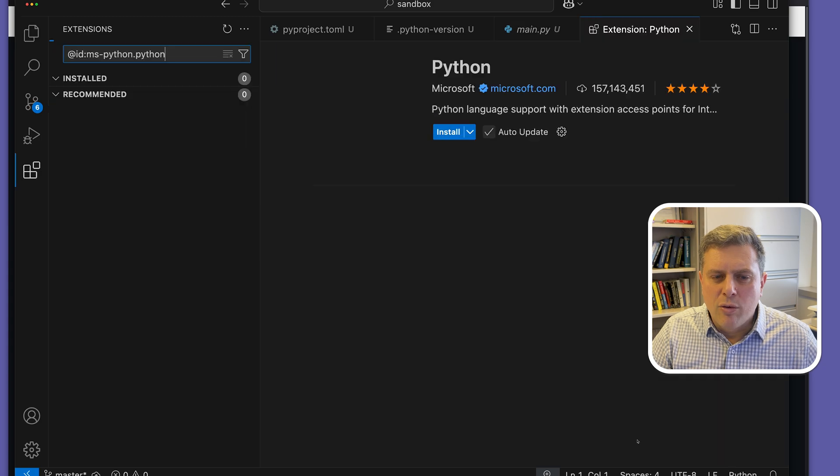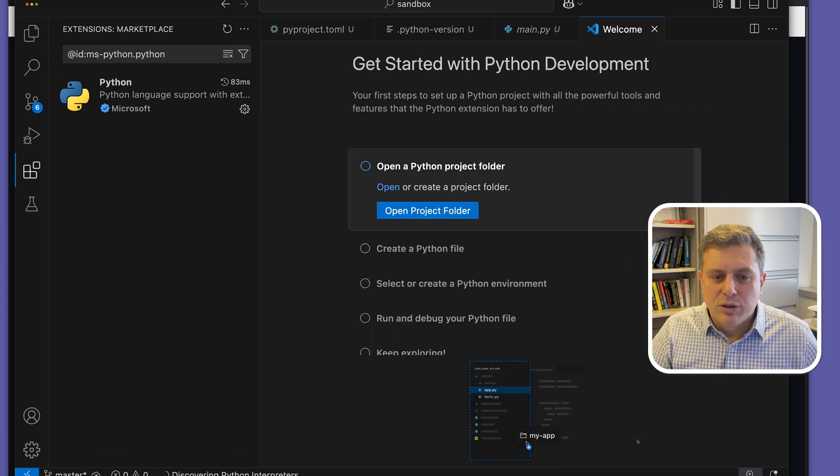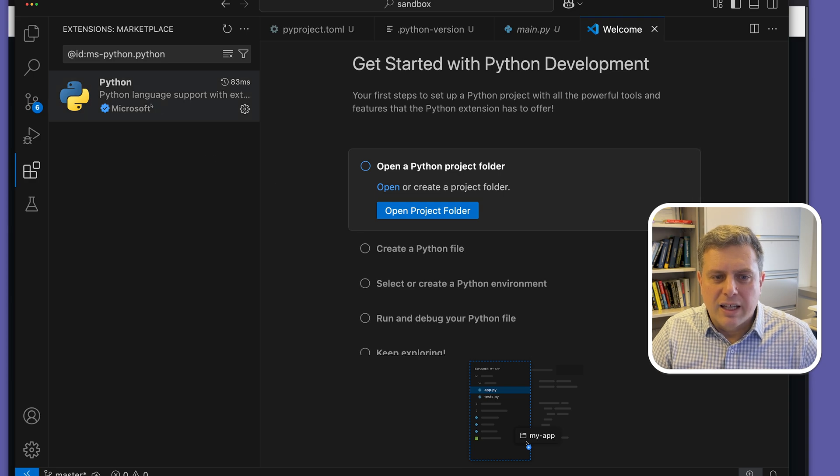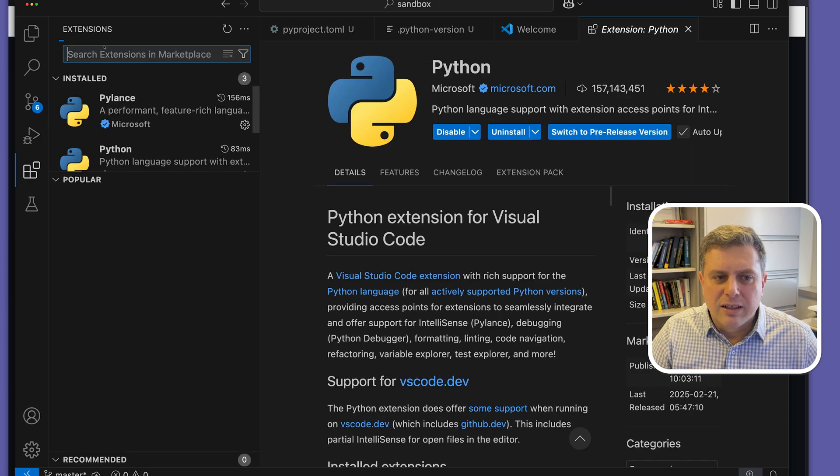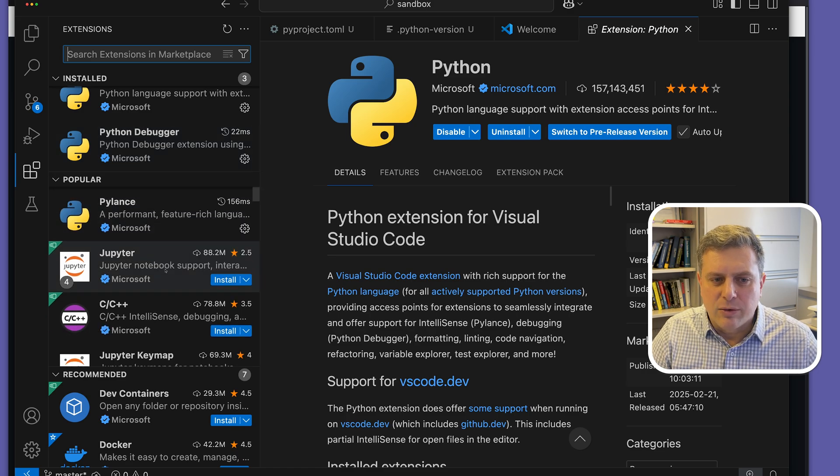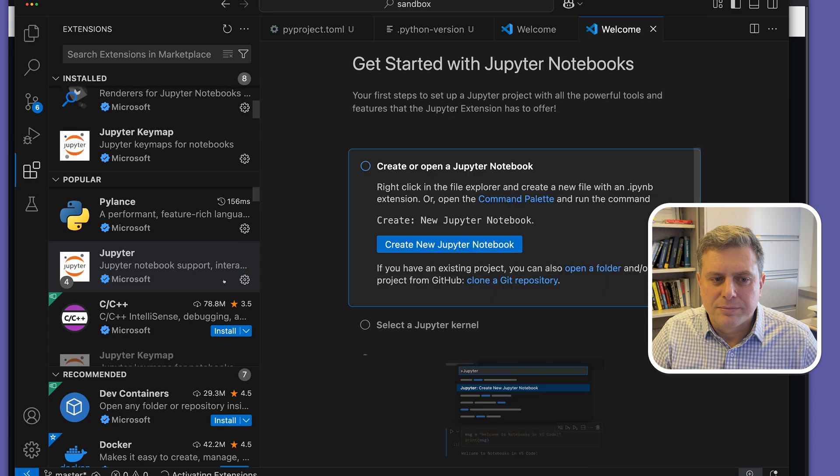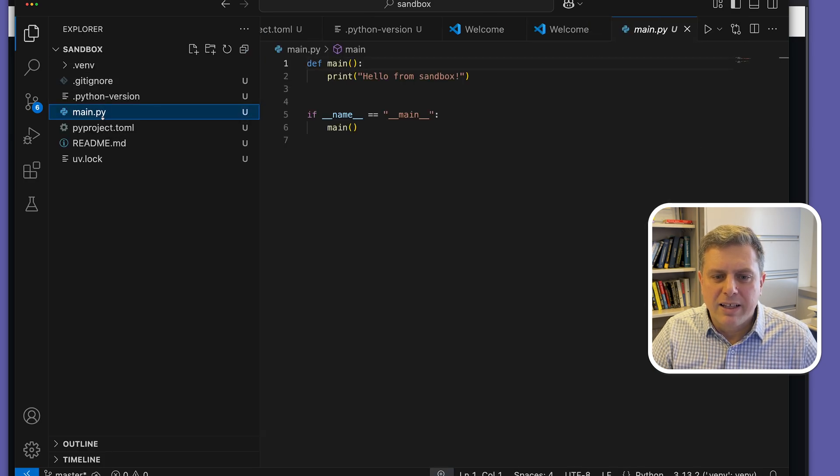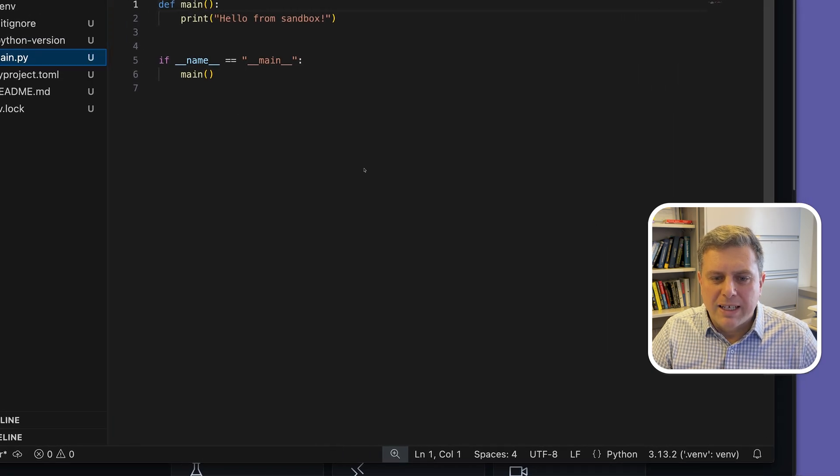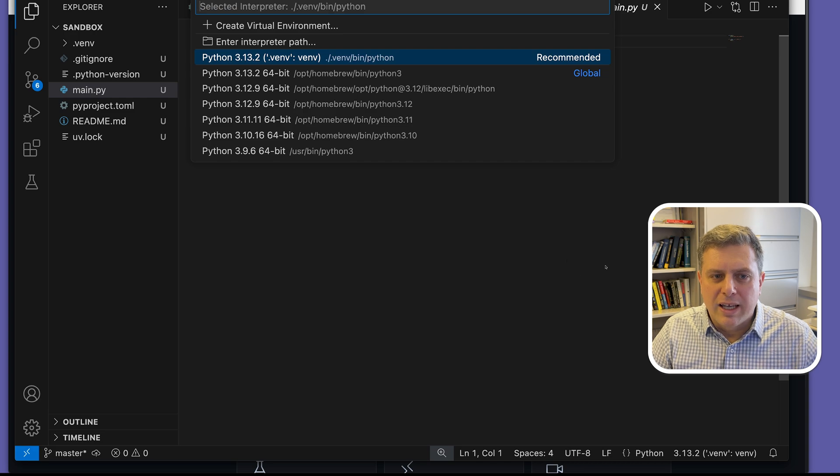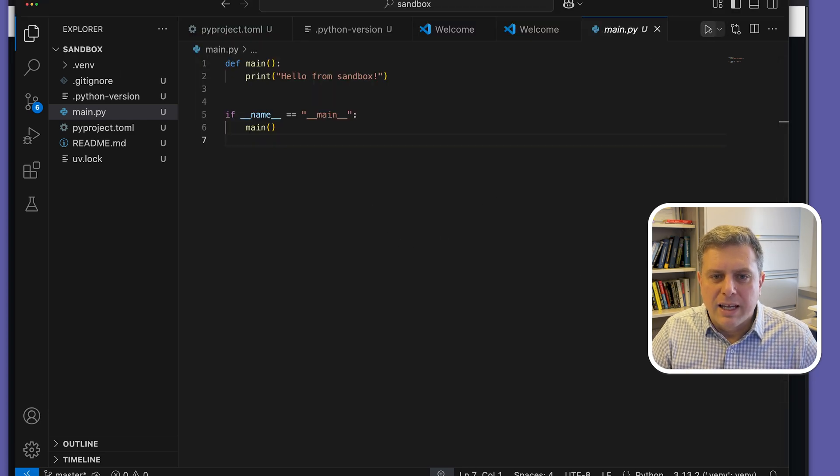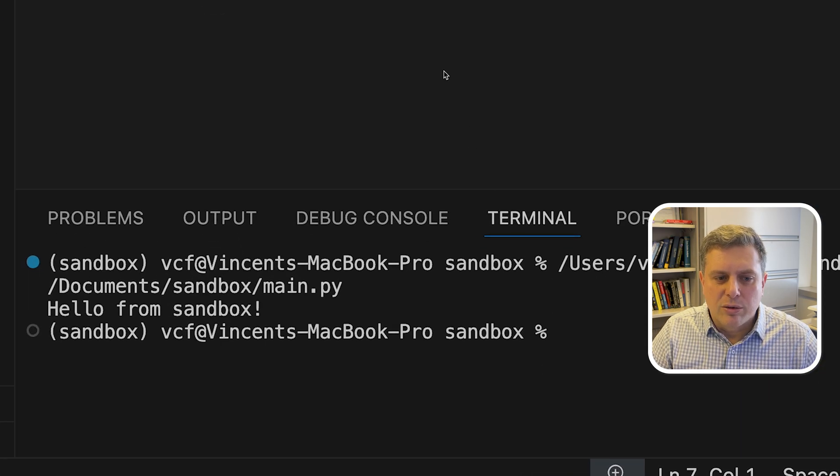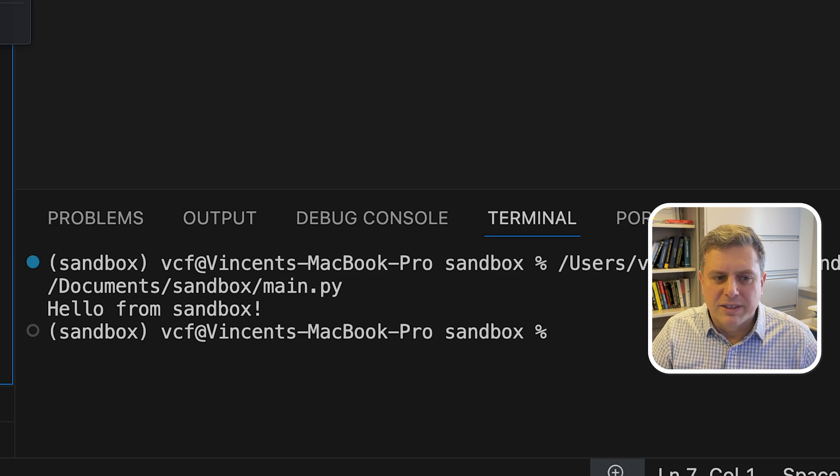And the main.py file is just a simple Python script that uv generates when it initializes a project. If I open this .py file, VS Code is going to ask me, do you want to install the recommended extension so that you can actually work with the Python language? We'll do that. So we'll install Python language support. And we'll also install the Jupyter extension so that we can work with notebooks and the interactive environment for Python. Now that we're all set up, if I just go back to my main.py file, I can make sure that I'm on the right environment by clicking on the Python version at the bottom right corner and making sure that I'm working from my .venv environment. And then if I just press go or run, it's going to run my code in the terminal and I'll just see the hello from sandbox. So .py files, that's working.